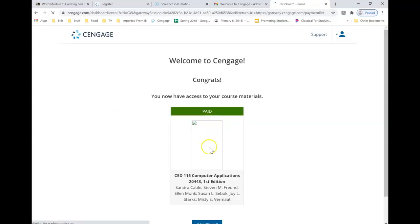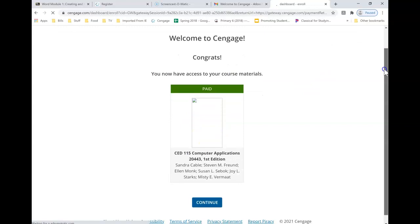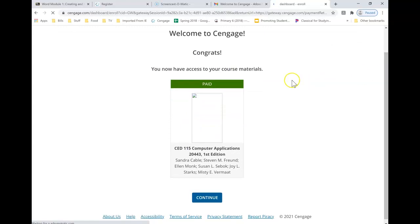And I've already paid. If you get something that says something other than this paid, contact your instructor because you have already paid for this information. And I'm going to hit continue.